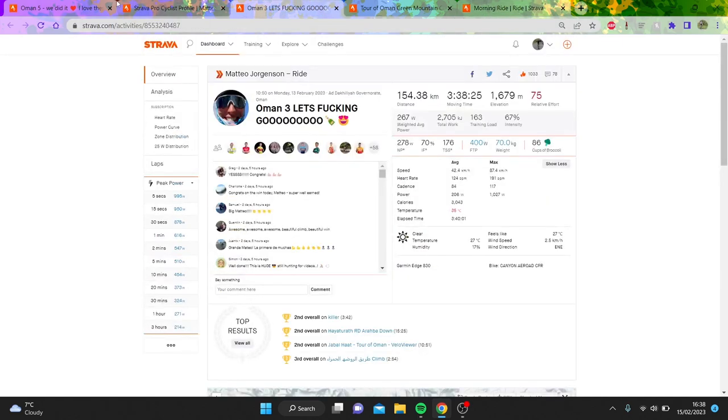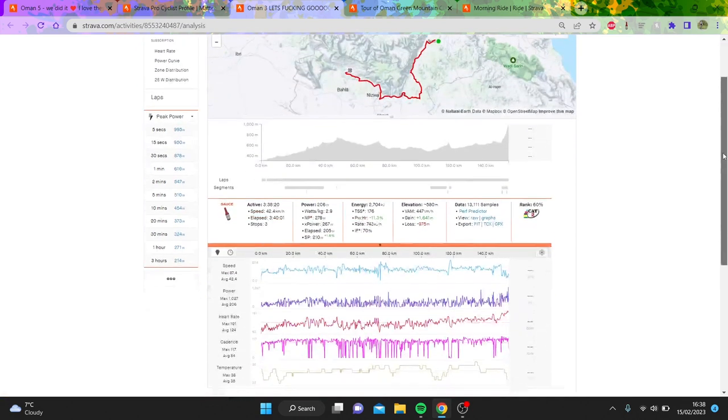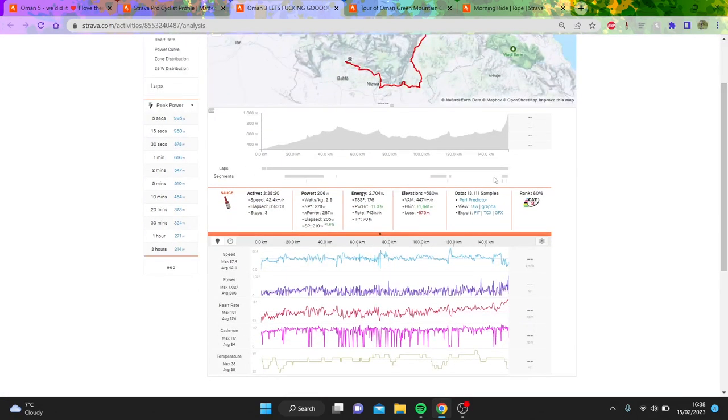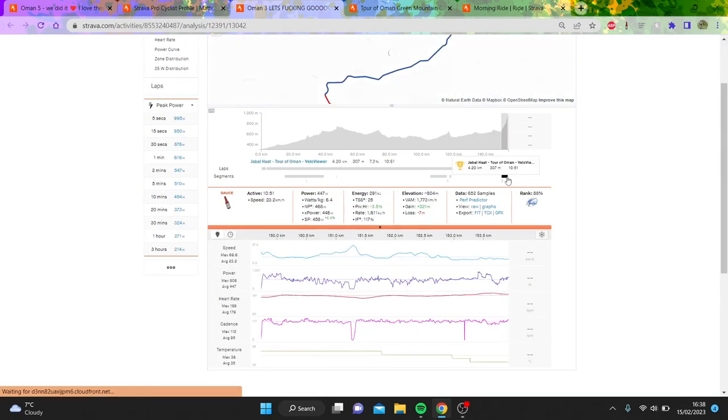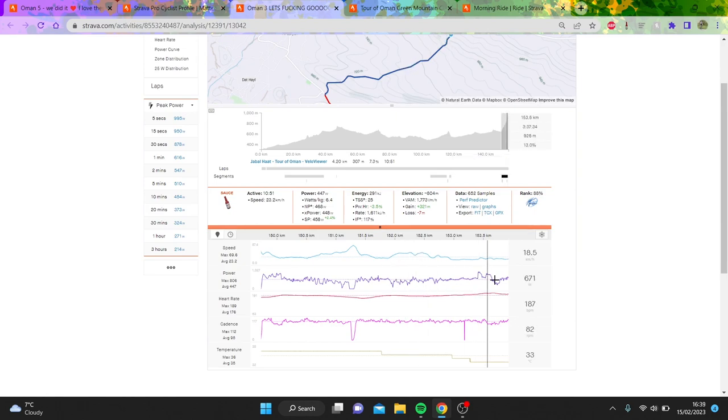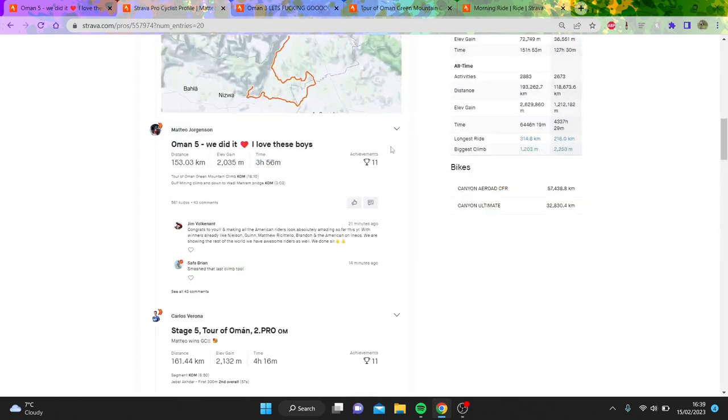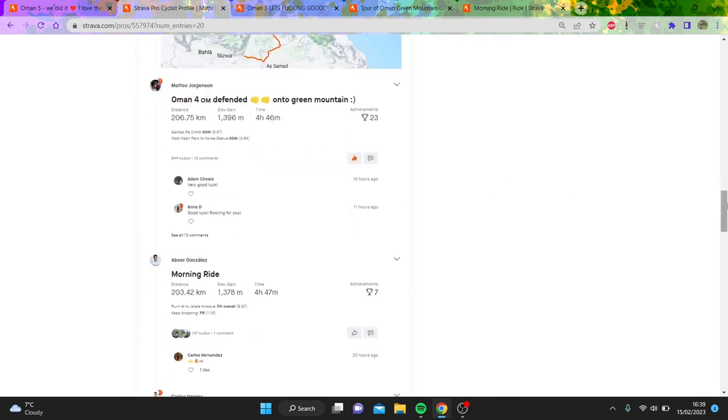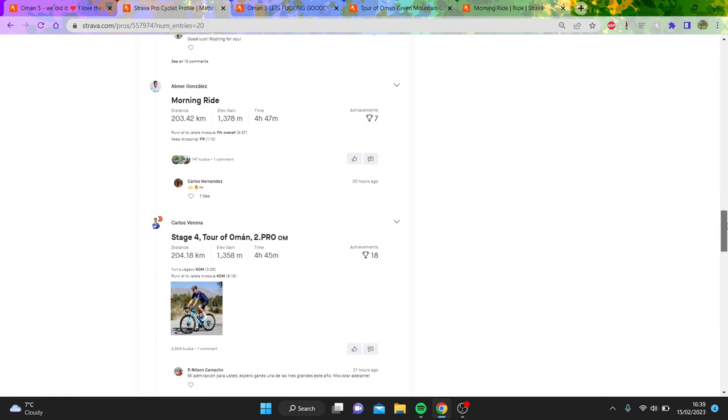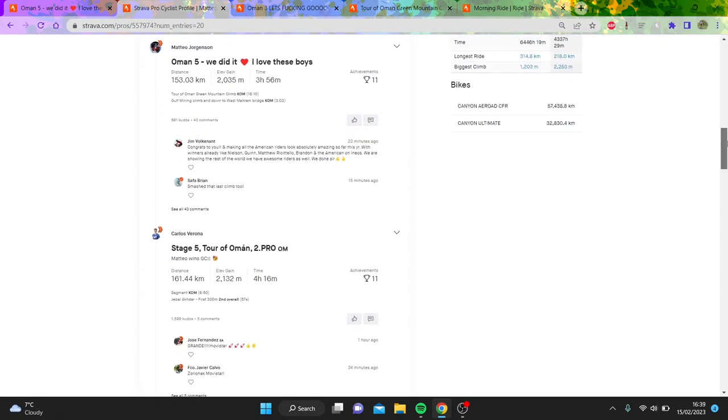We'll go through stage three, which Matteo Jorgensen won. This man is 70 kilos. I don't know if he's heavier, but he's been cracking out some big numbers. He did 6.4 per kilo for 11 minutes on this climb. Obviously not very smooth, but still pretty decent numbers. If you look at the sprint, it was about 900 watts all round.